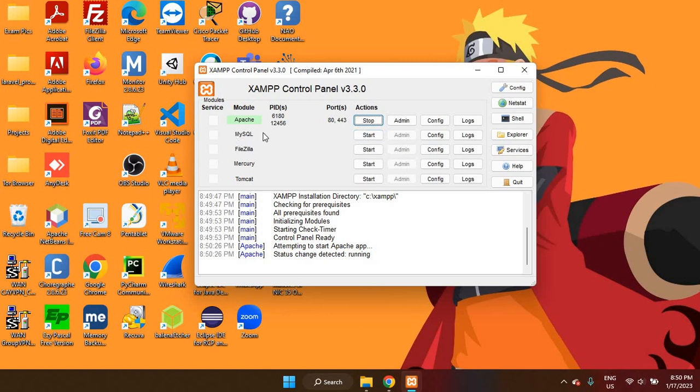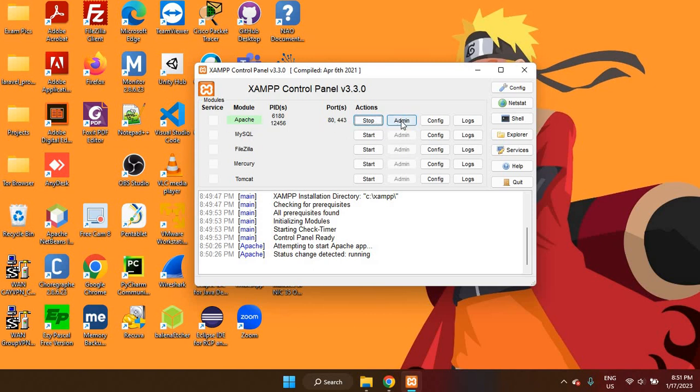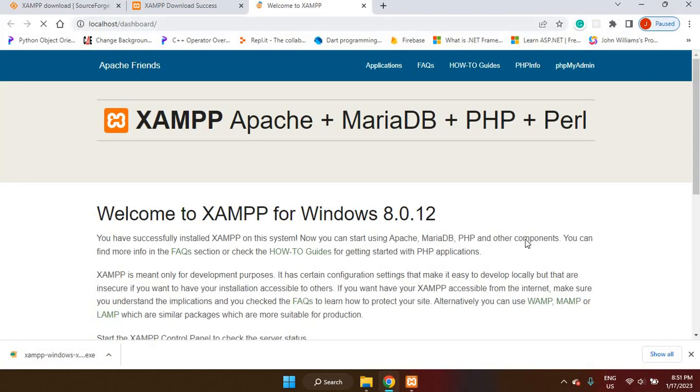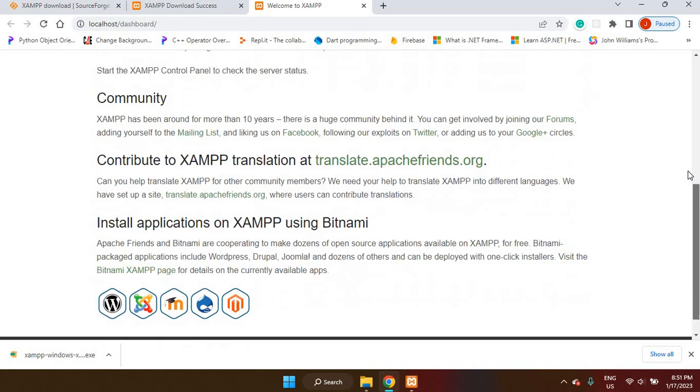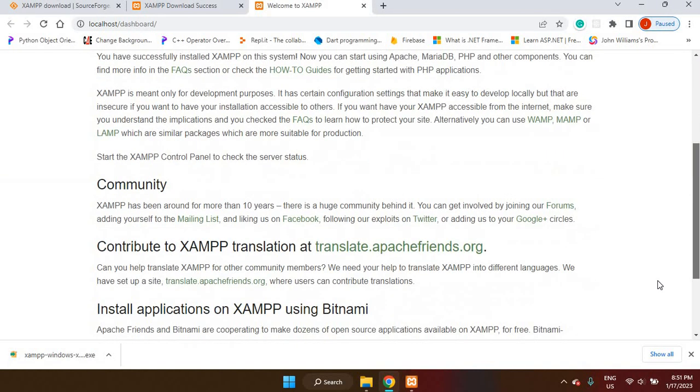MySQL, I don't need this right now. But when we are creating applications with a database, then we need to start the MySQL service as well. But for now, just to double check that everything is well and everything was installed properly, which, you know, the Apache server is running, so we know that the installation was successful. I'm going to click on the admin option here next to the Apache service. And that should bring up a dashboard in our web browser. Once this is up, then we know that everything was done correctly.